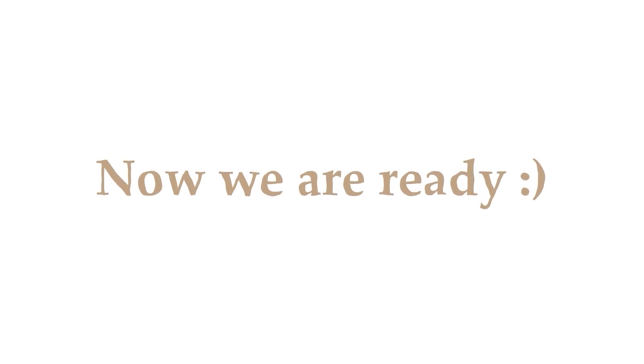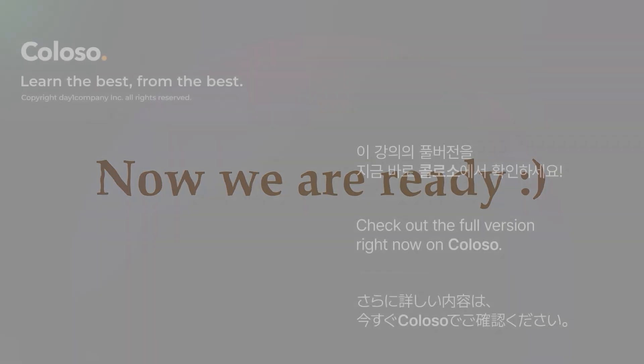I think that's all for the introduction video. Now we are ready to start our lessons. See you on the next one. Bye!